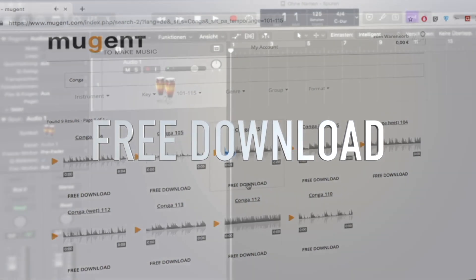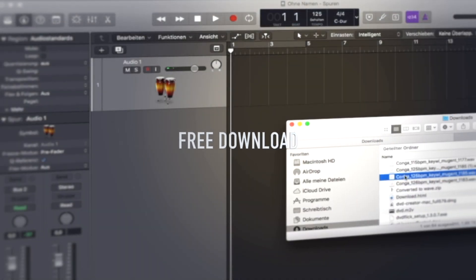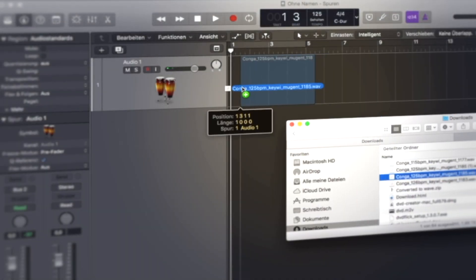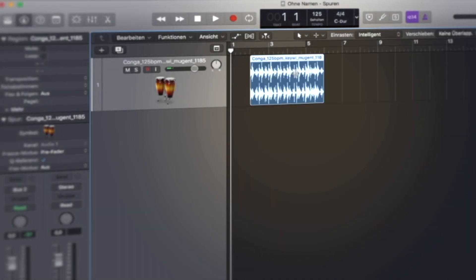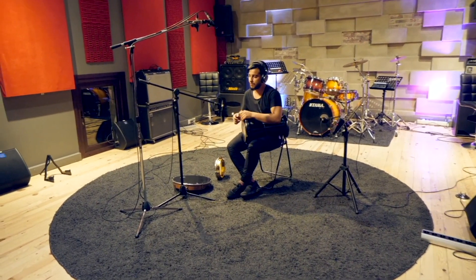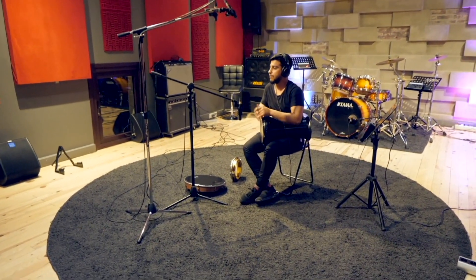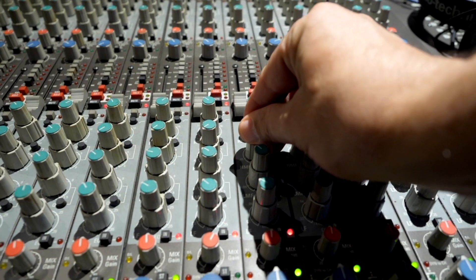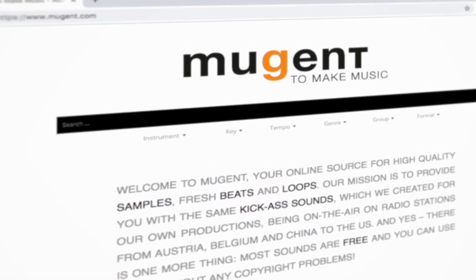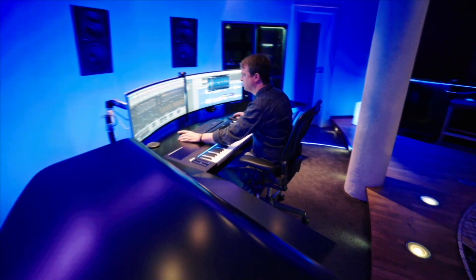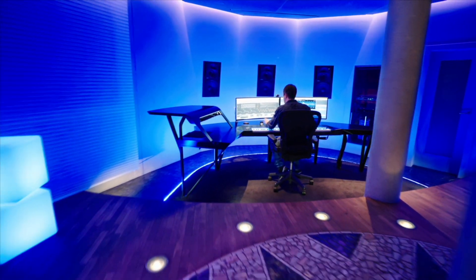For every producer, Mugent is a must know. You'll find the link in the description of this video. My name is Thomas Foster, always stay creative. Cheers!